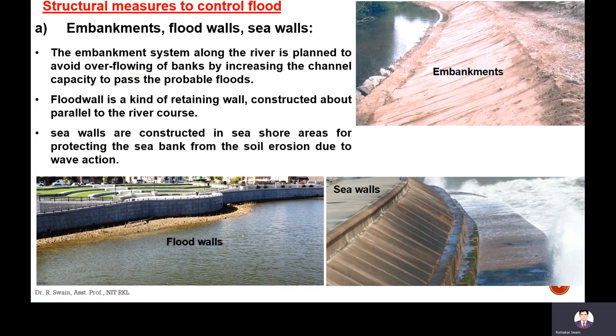Next are structural measures to control flood, and there are also non-structural measures. First let's discuss about the structures which are constructed to control the flood. The first one is embankments, flood walls and sea walls.